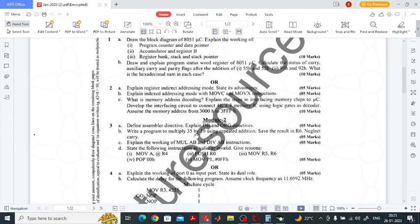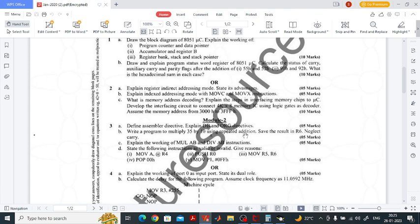You have to multiply 35 by 10 but not using a multiplication instruction — you have to use the repeated addition concept, save the result in R6, and one more important thing: neglect the carry. So let's see how to write a program for this.